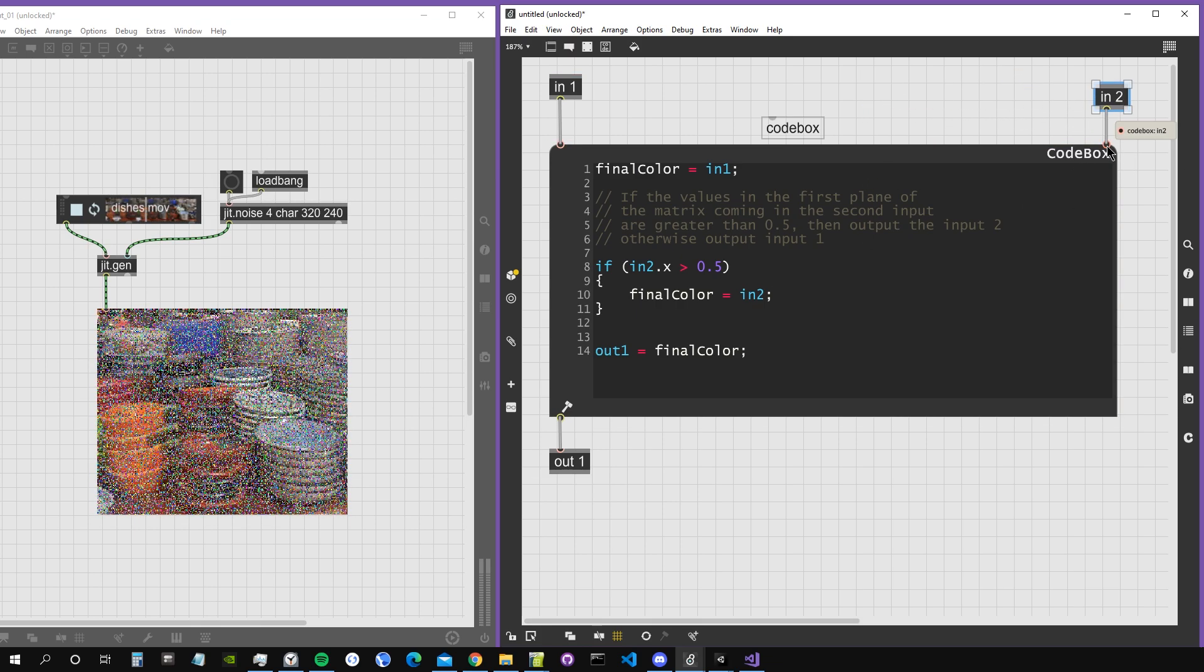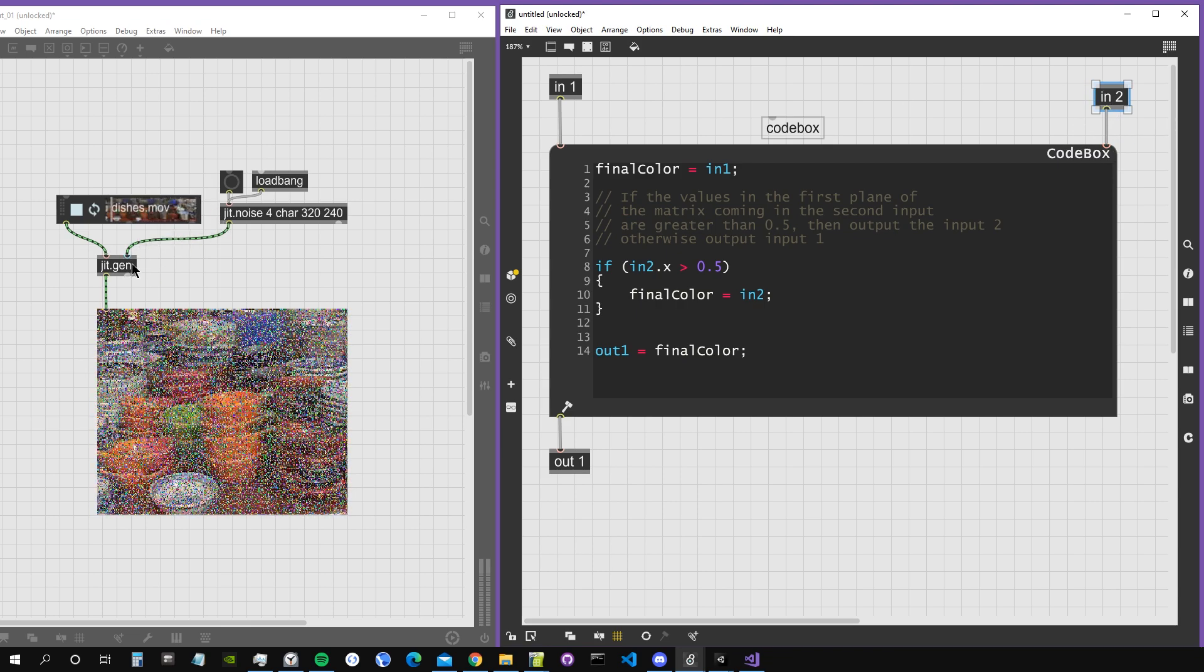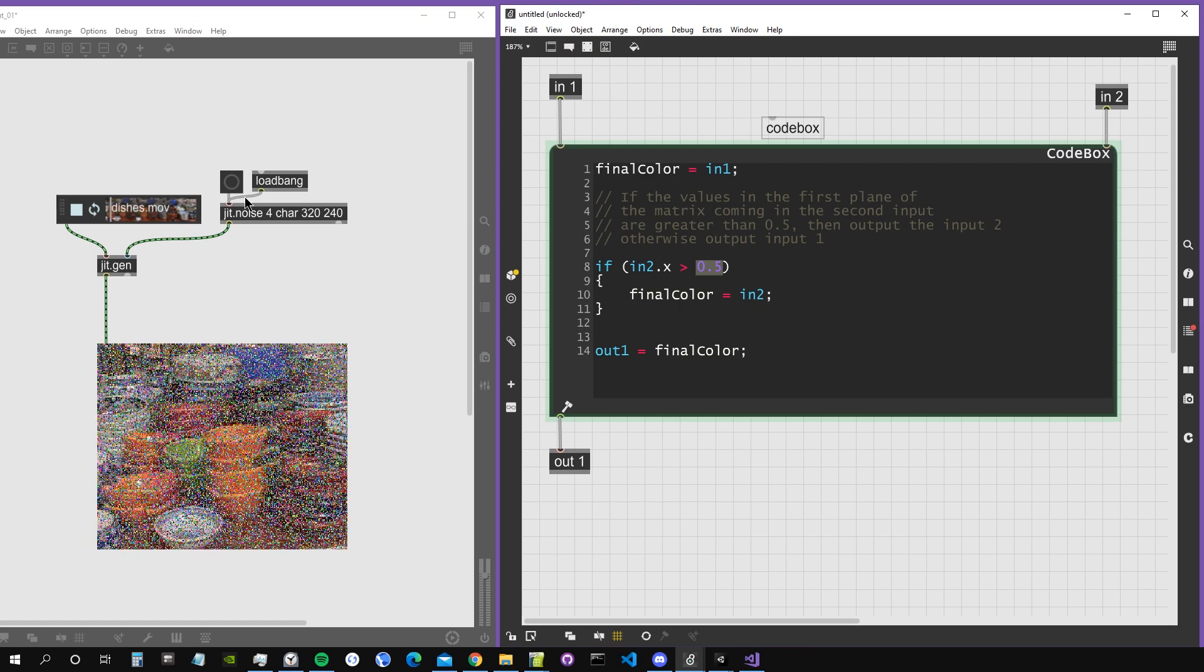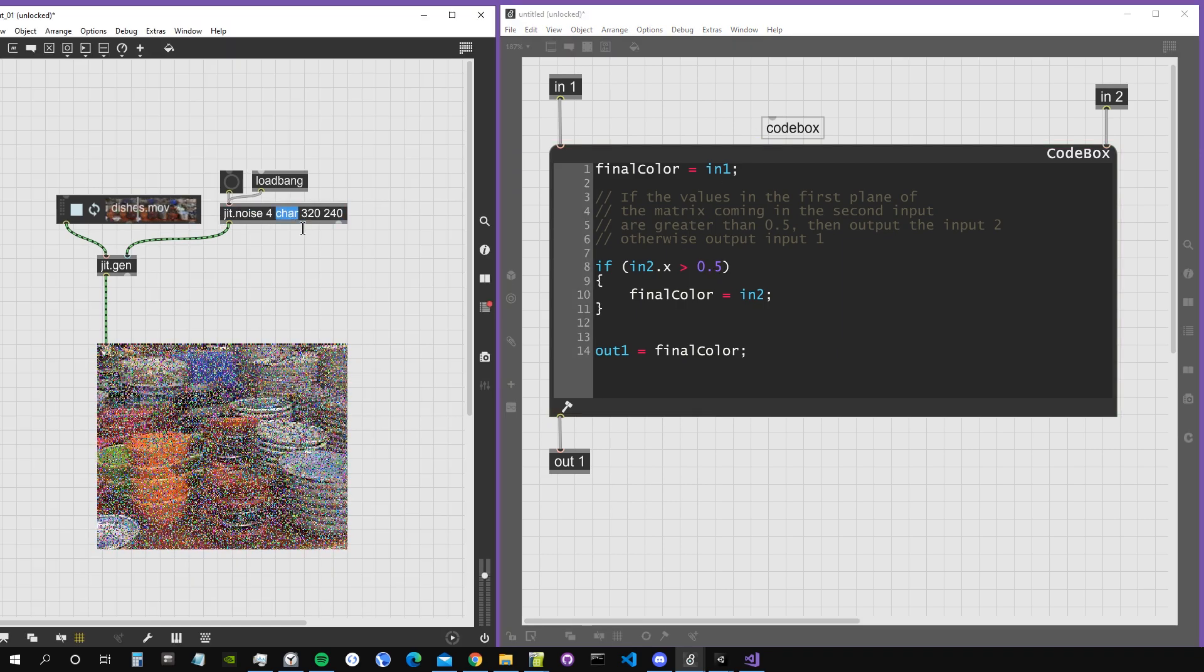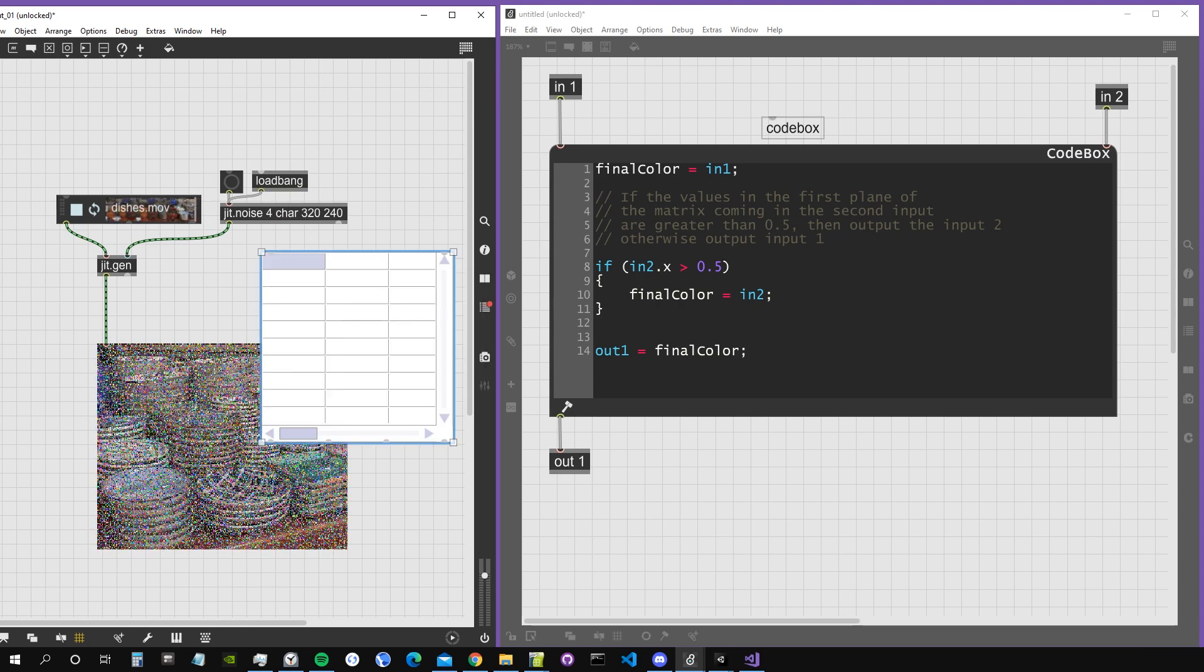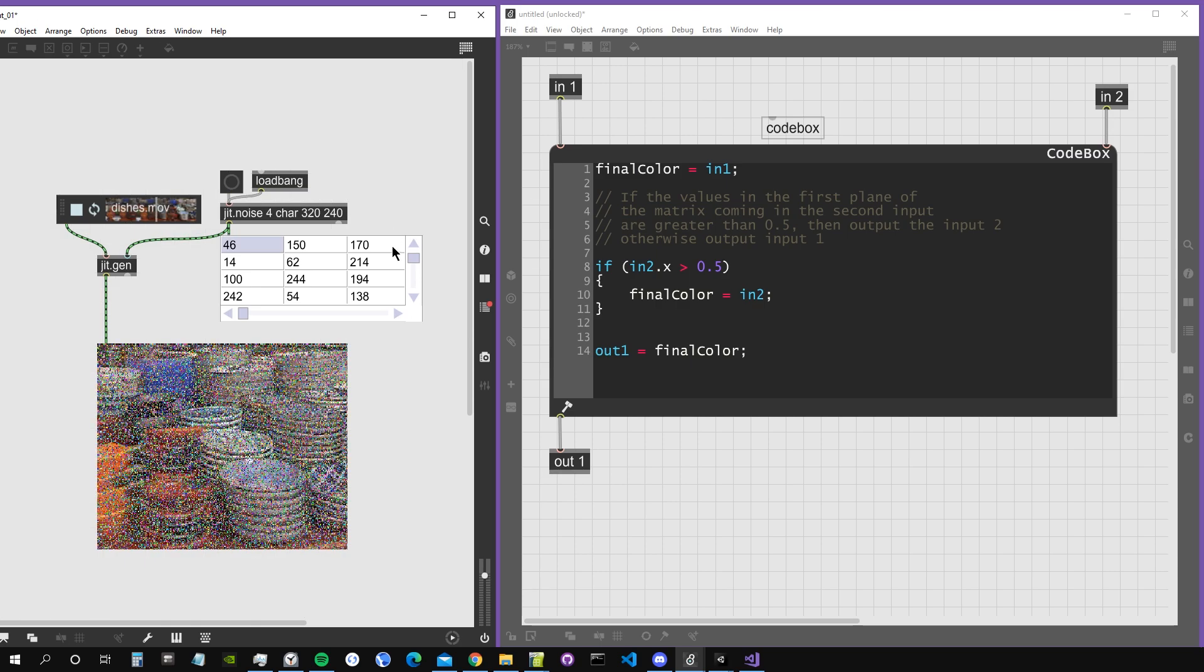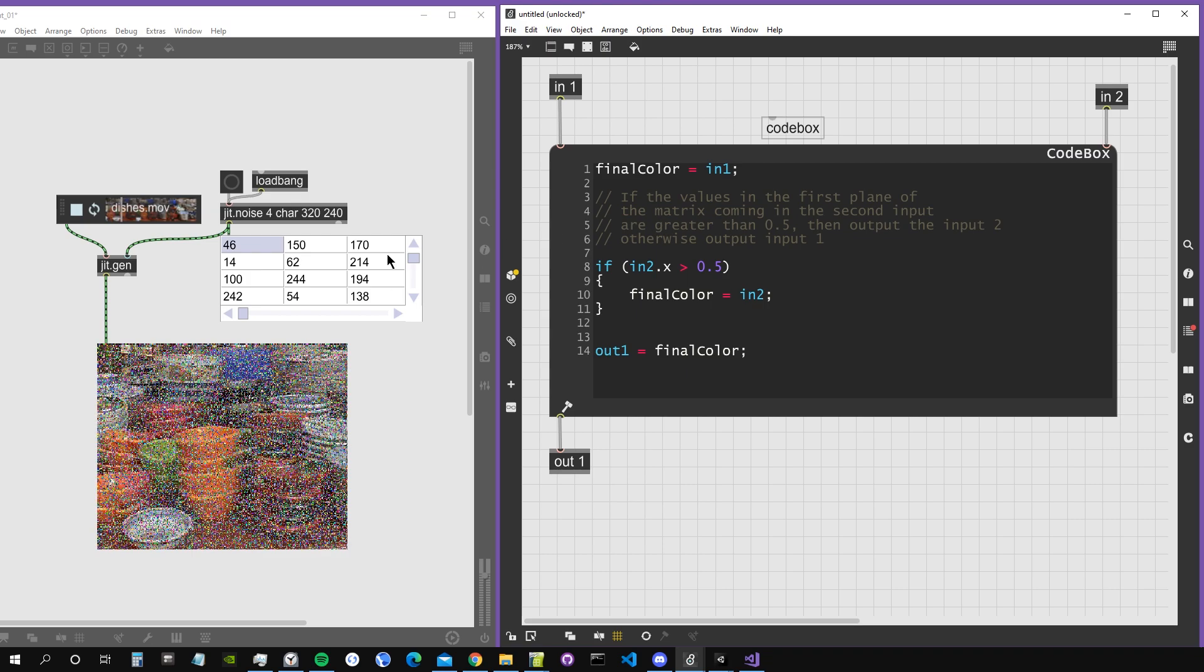Codebox now has a second input to which I connected my input2, representing the matrices coming into the second input of jit.gen. This checks if the value in the first plane of jit.noise is greater than 0.5. This matrix of noise is of type char, and if I create a jit.cell block, you'll see values range between 0 and 255.